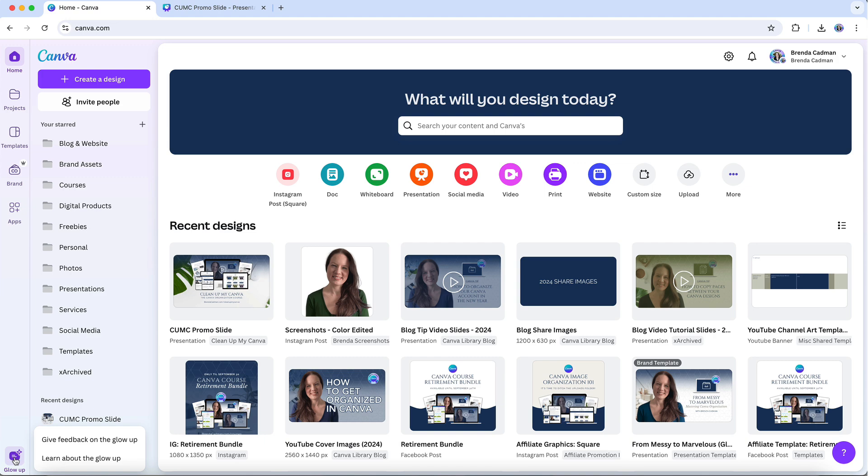Specificity is important because it'll give Canva the context they need to make informed decisions about potential updates. If they receive broad comments like 'I don't like the new interface,' it's harder for them to identify exactly what's wrong.